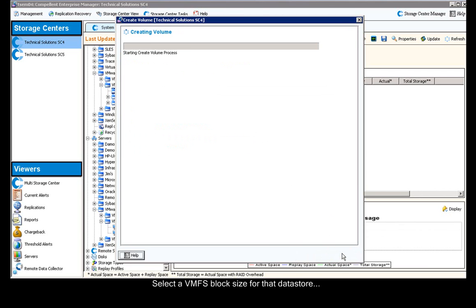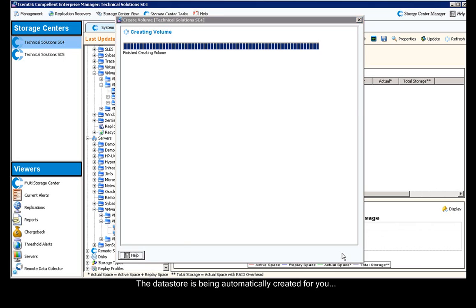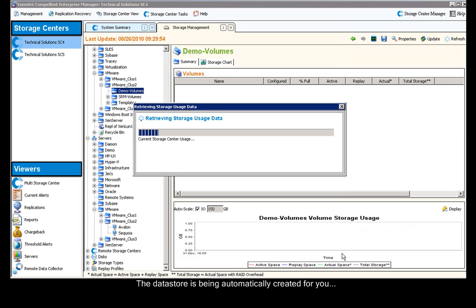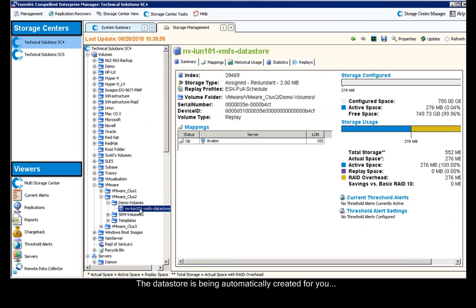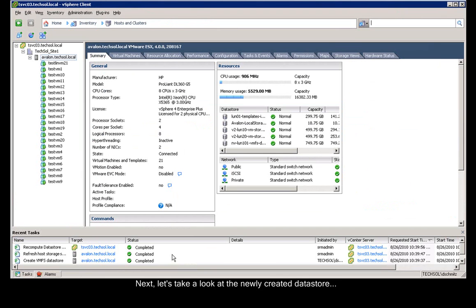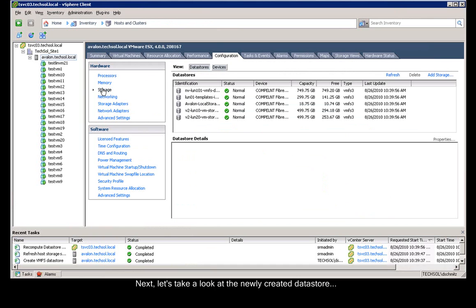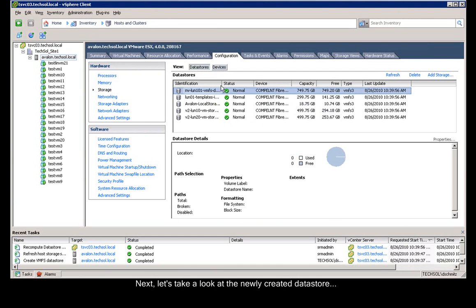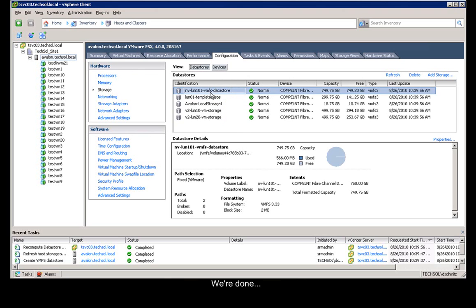This begins the process of automatically creating that datastore for me. Once that's finished, we can see the volume in the storage center, and we flip over to the vCenter client. We can also see the datastore has been added automatically for us, ready to provision or deploy virtual machines.